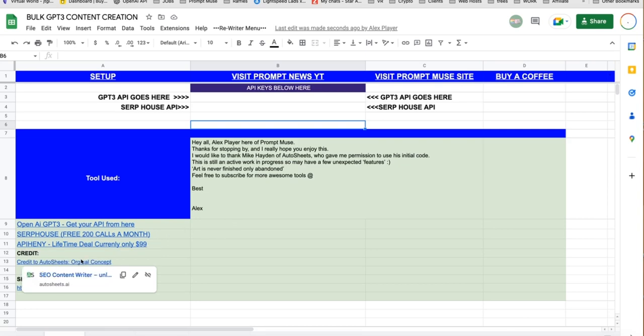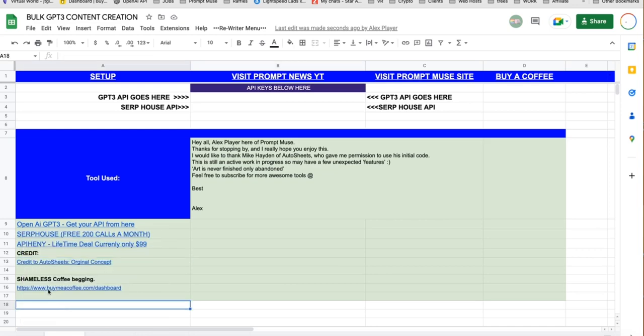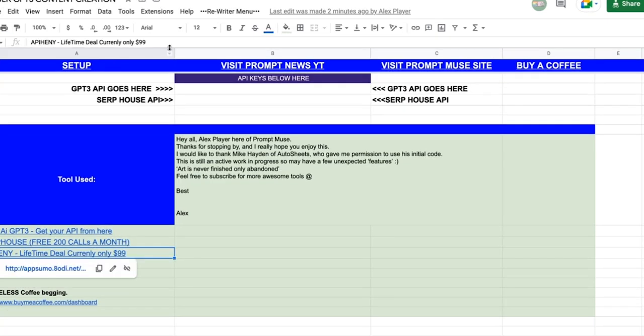Additional here, we have credits to Autosheets, who came up with the concept initially that I built on. Thank you to them. And buy me a coffee. Shameless plugin.